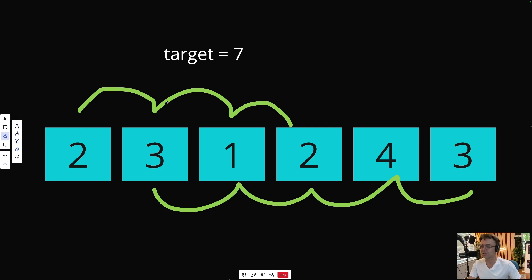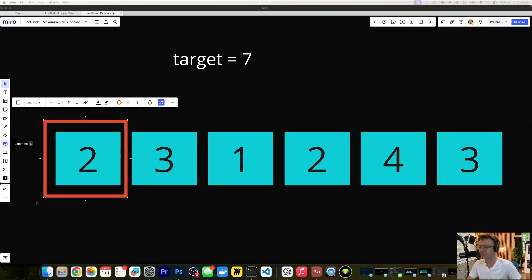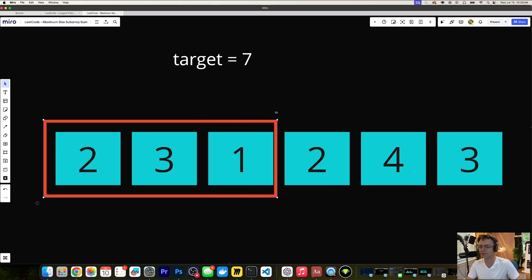What we can do instead is something called the sliding window — it's more intuitive and a lot faster. A sliding window works like this: we create a window using a for loop and a pointer. The window will first check does two equal seven? No. Then two plus three — does that equal seven? No, that's five. Then adding one — that's six. Still not seven.